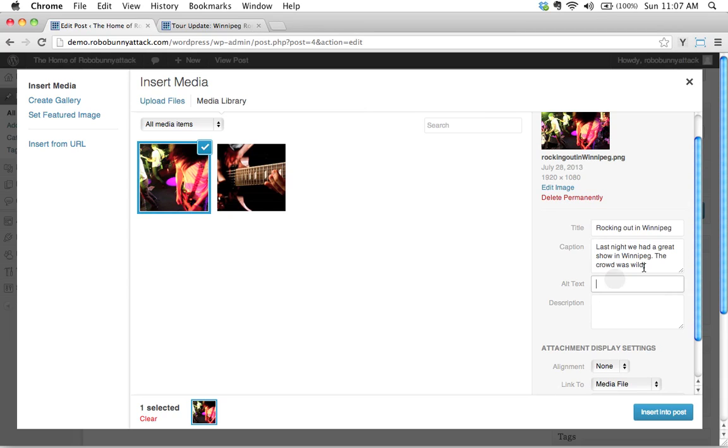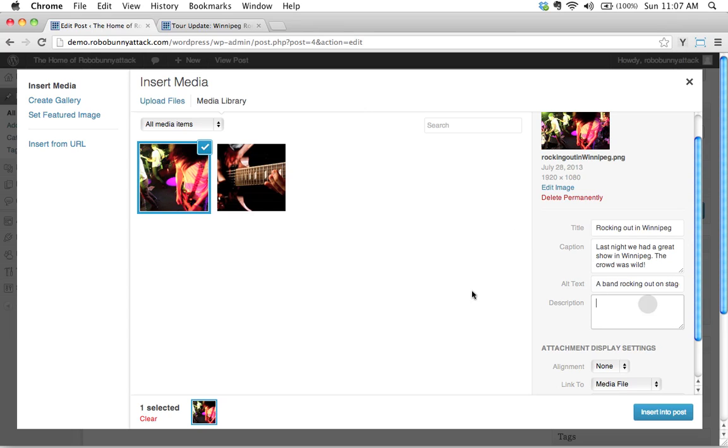Alt text. Remember I said alt text is very, very important. Let's just do a brief description. I can just say a band rocking out on stage. There we go. And I won't bother with the description.